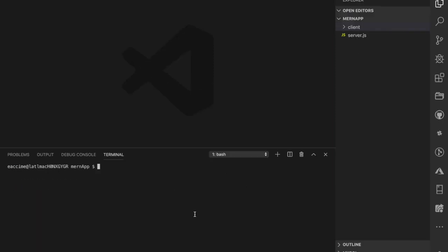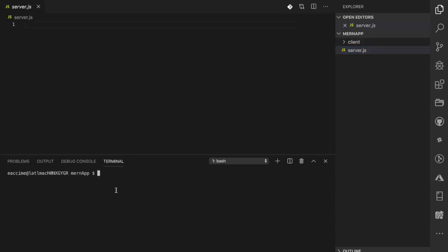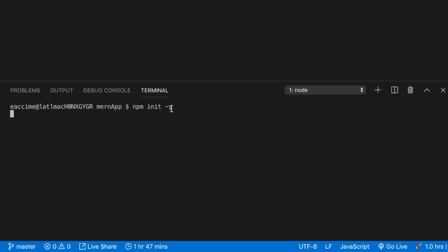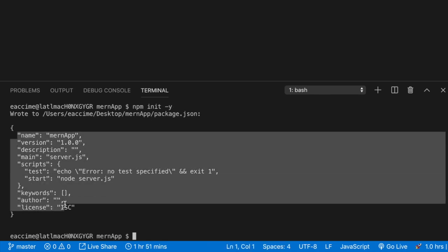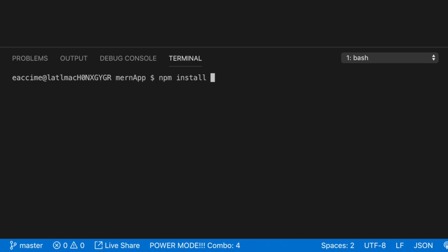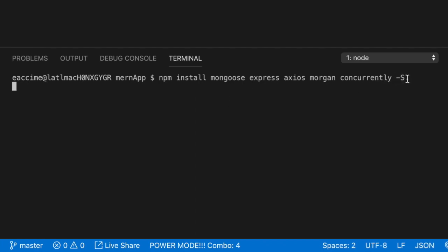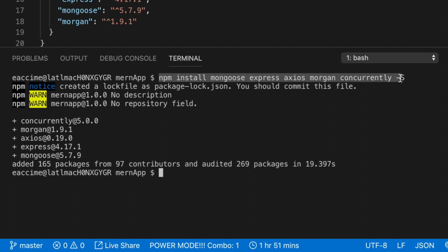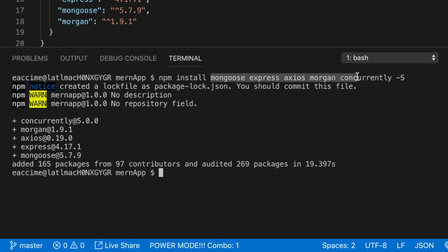The second thing I want to do is start building things for my server. We do have that server file. Next, I'm going to create a package.json — I'll use the '-y' flag to automatically answer all questions as yes. For this entire application I'm going to download a total of five packages: mongoose, express, axios, morgan, and concurrently, saving them as dependencies. We'll walk through what each one does as we use them.